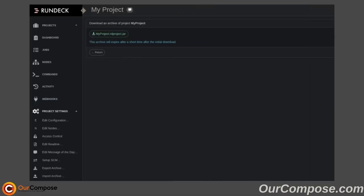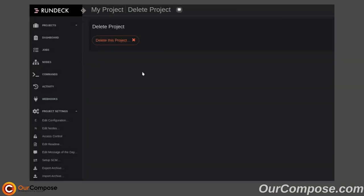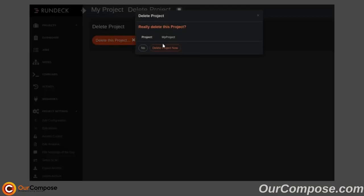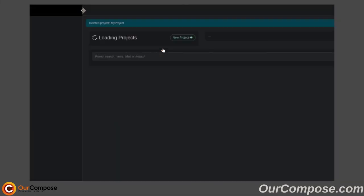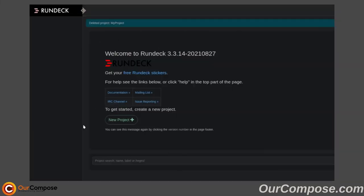Lastly, if we are all done with this project, we can go ahead and delete it down here. And that will clean it up, and we are back to our clean instance of Rundeck with nothing else configured.